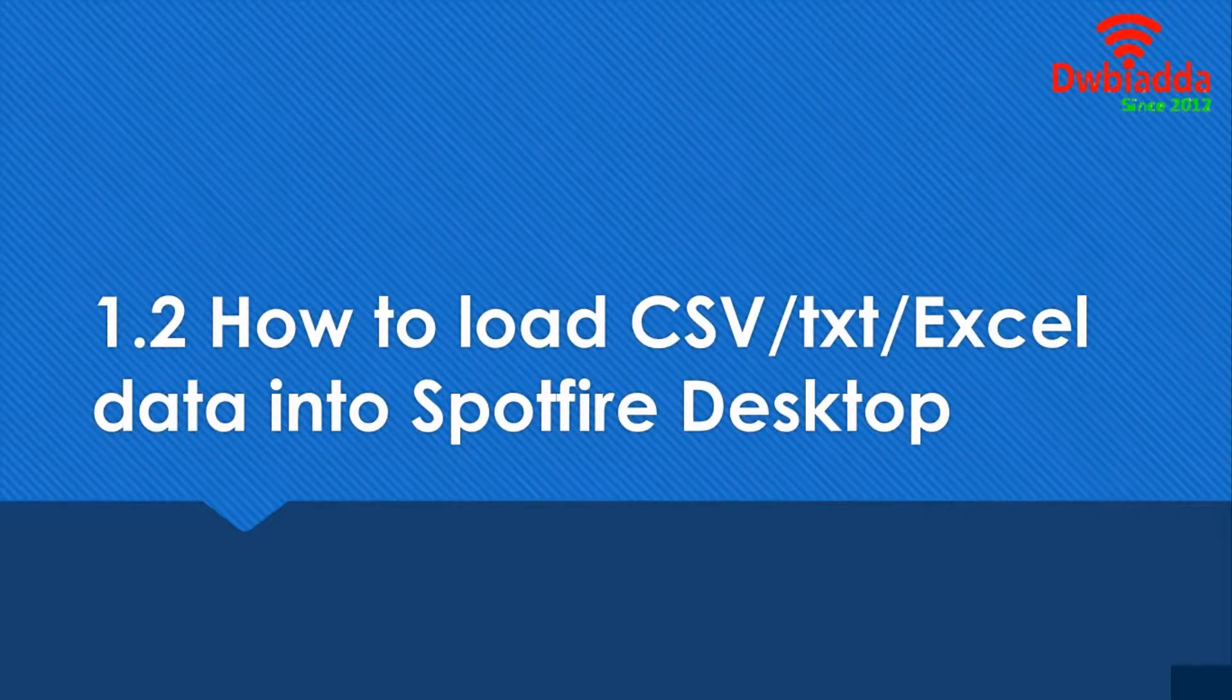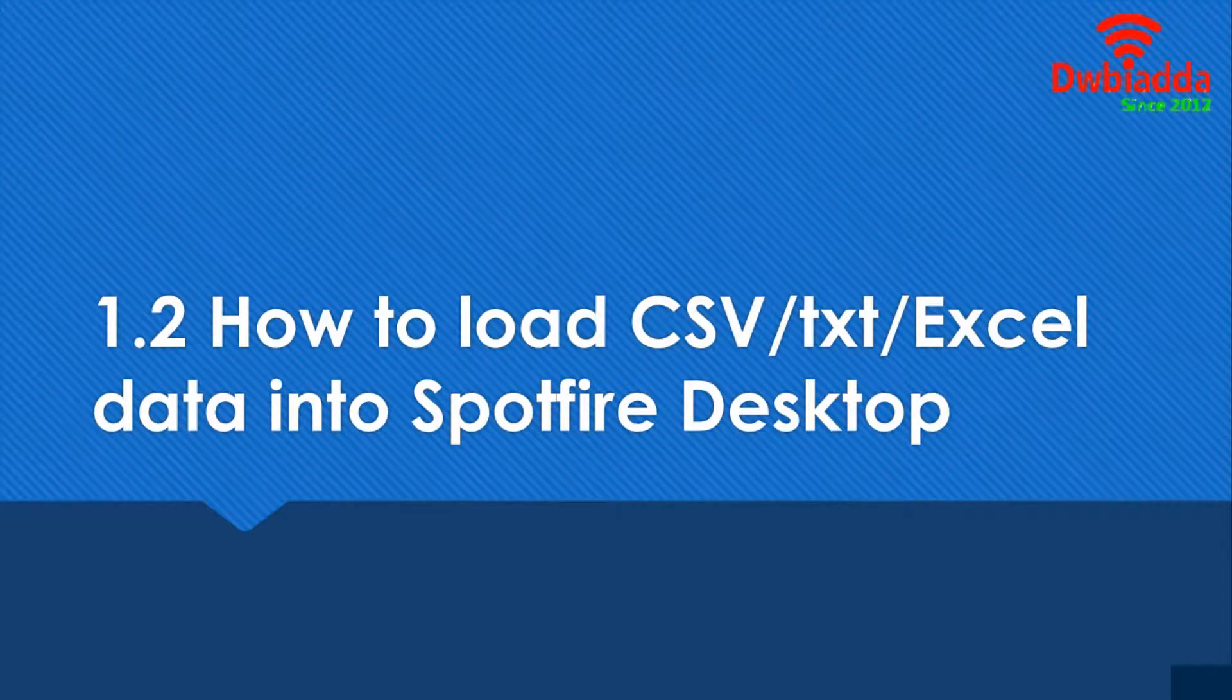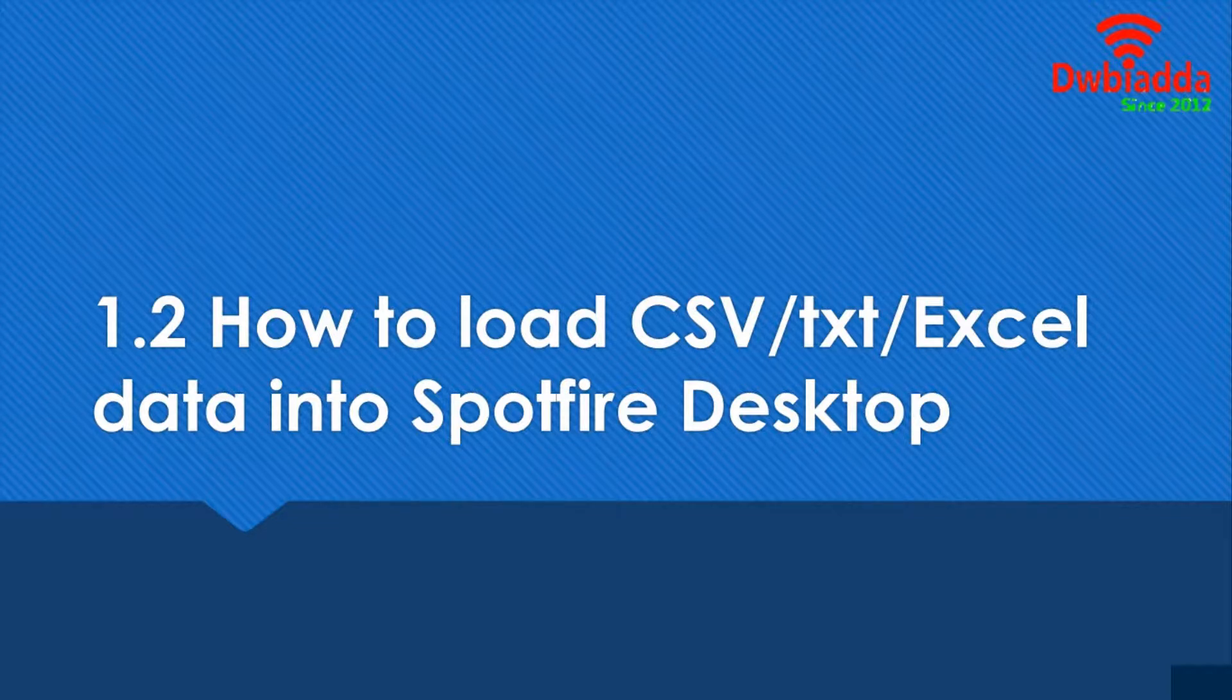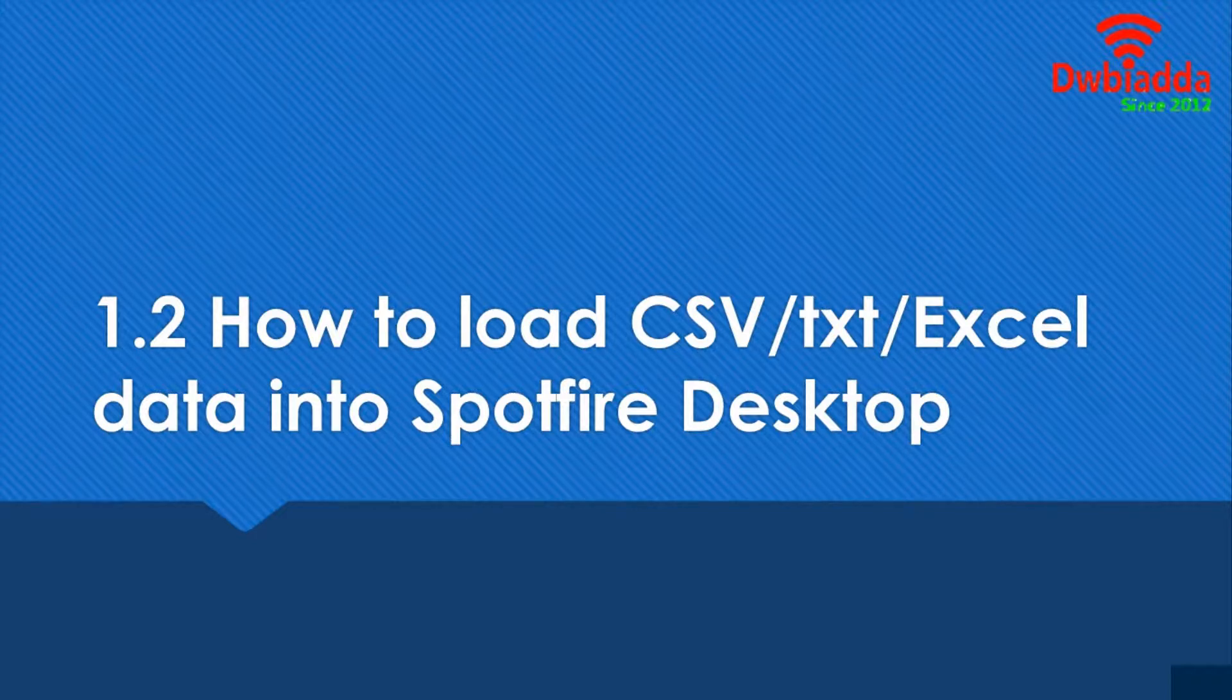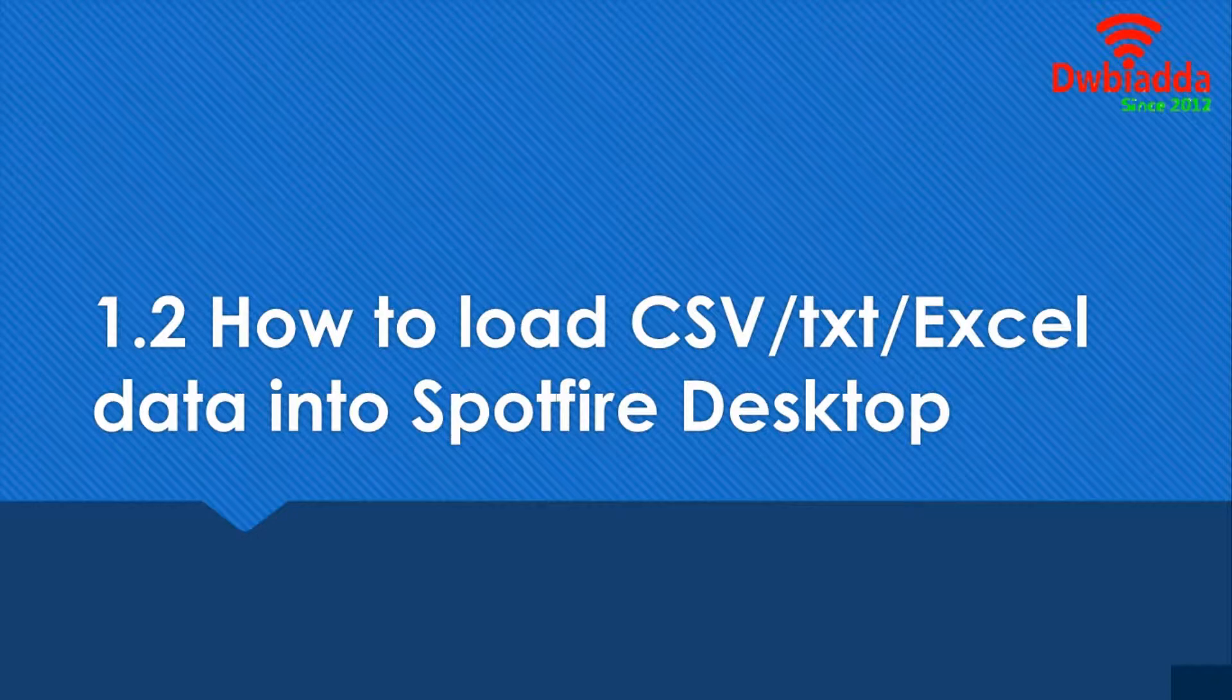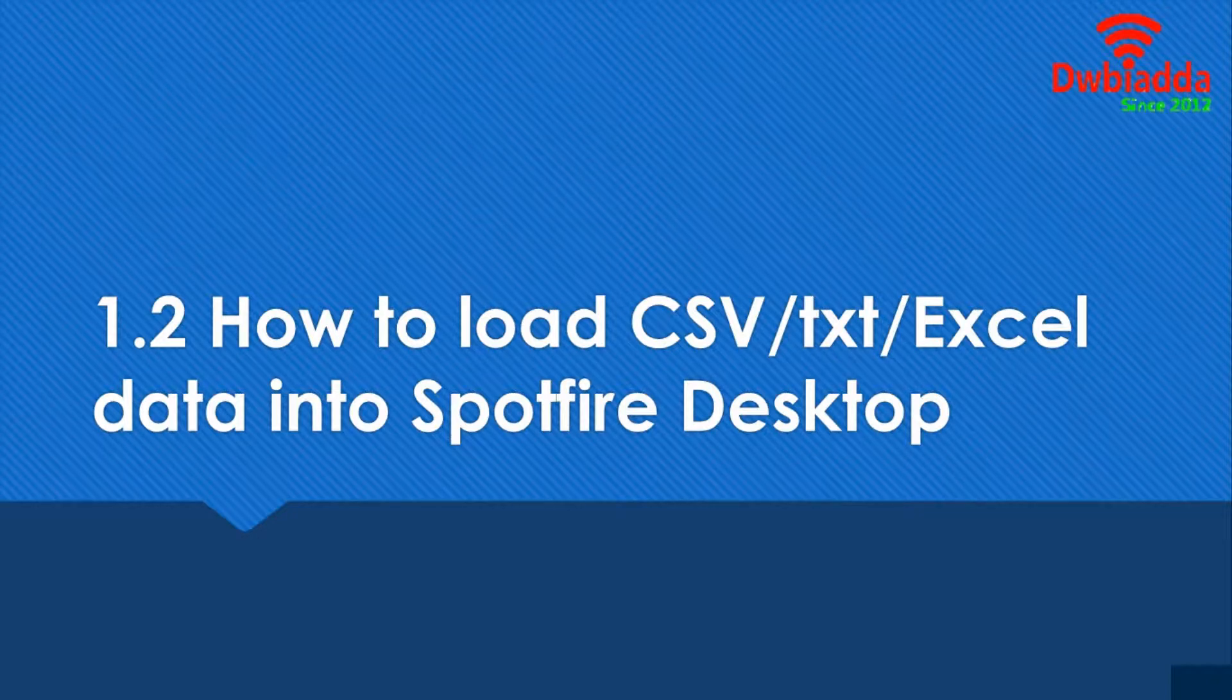That's very important, and that's why we're going to study three different types of data that we're going to load and basically how to load data into Spotfire desktop. So let's get right to it.